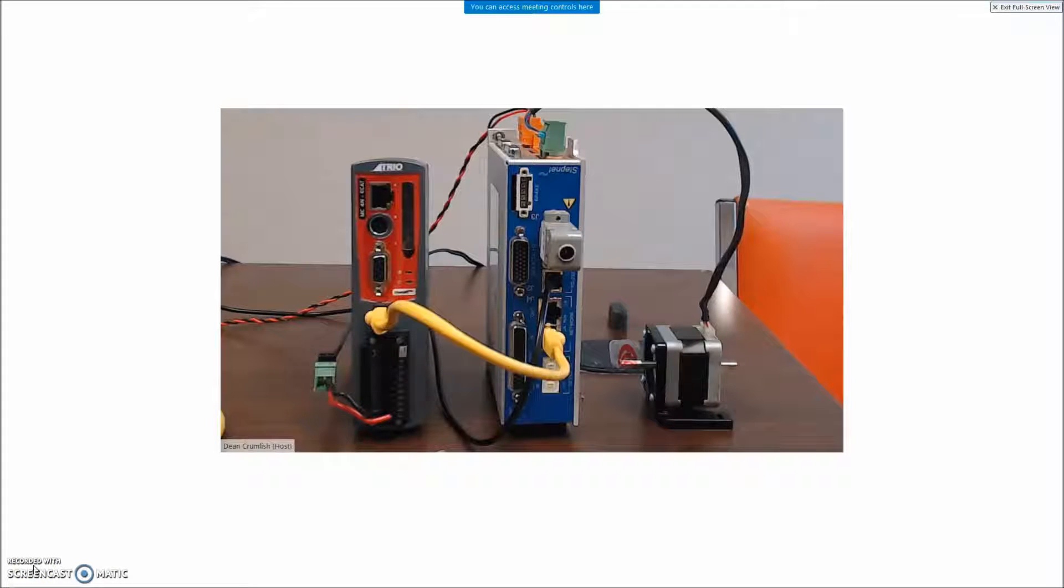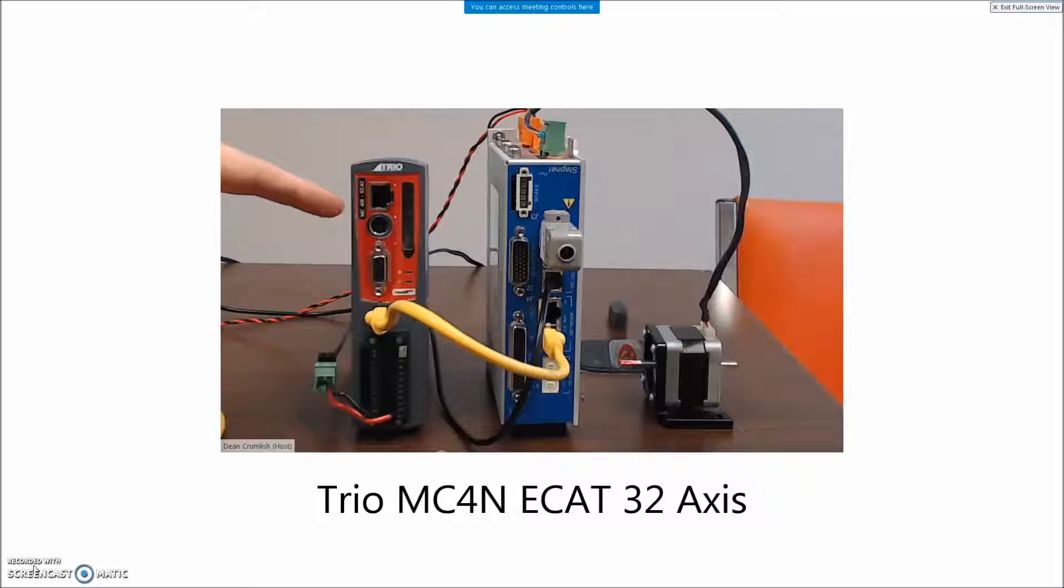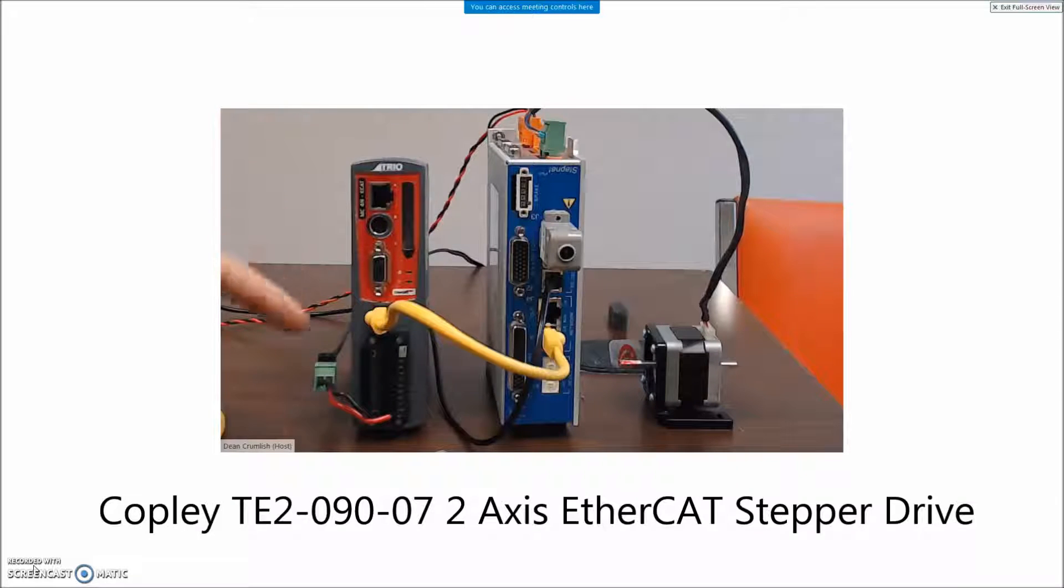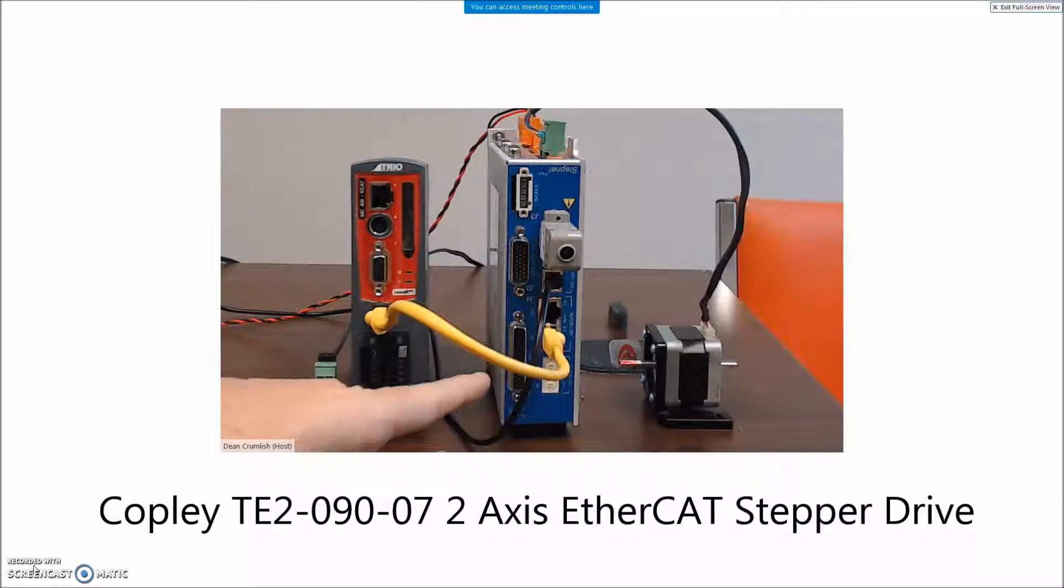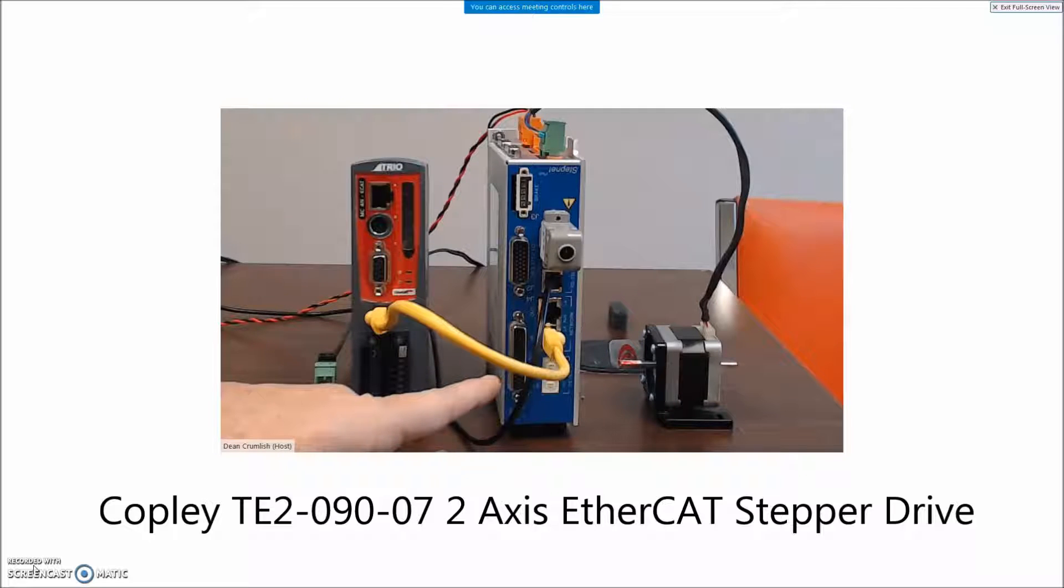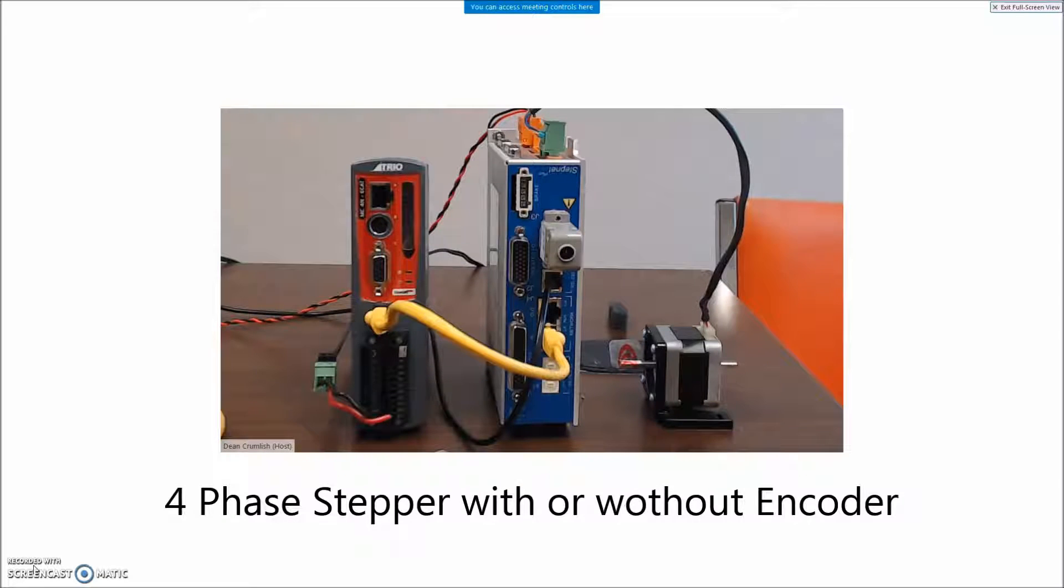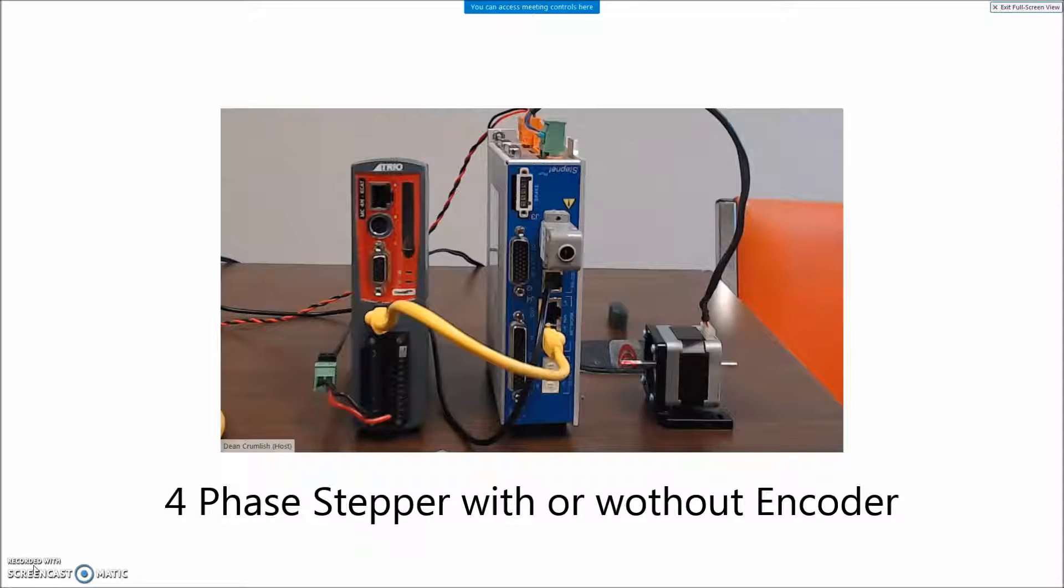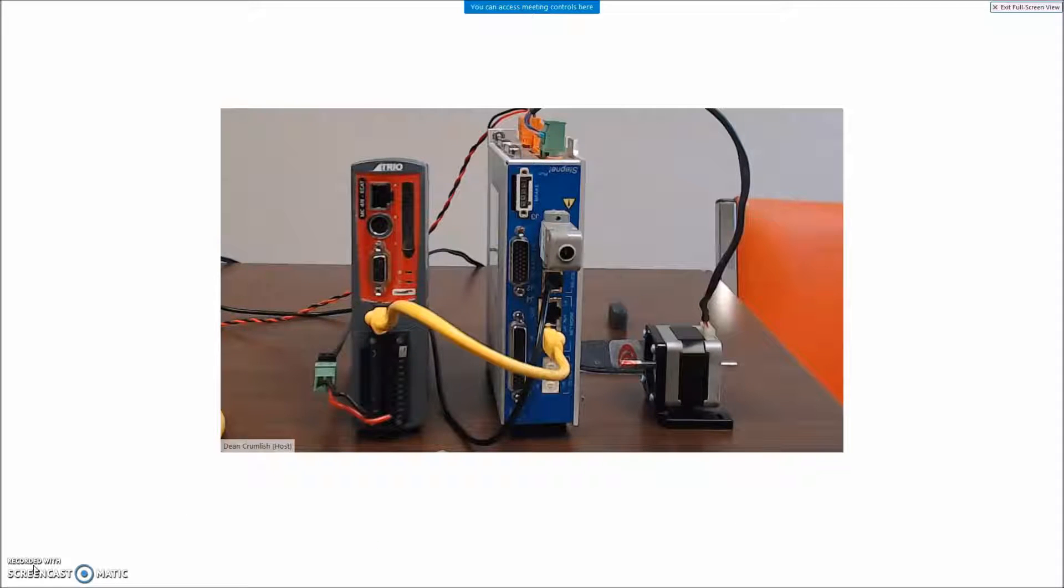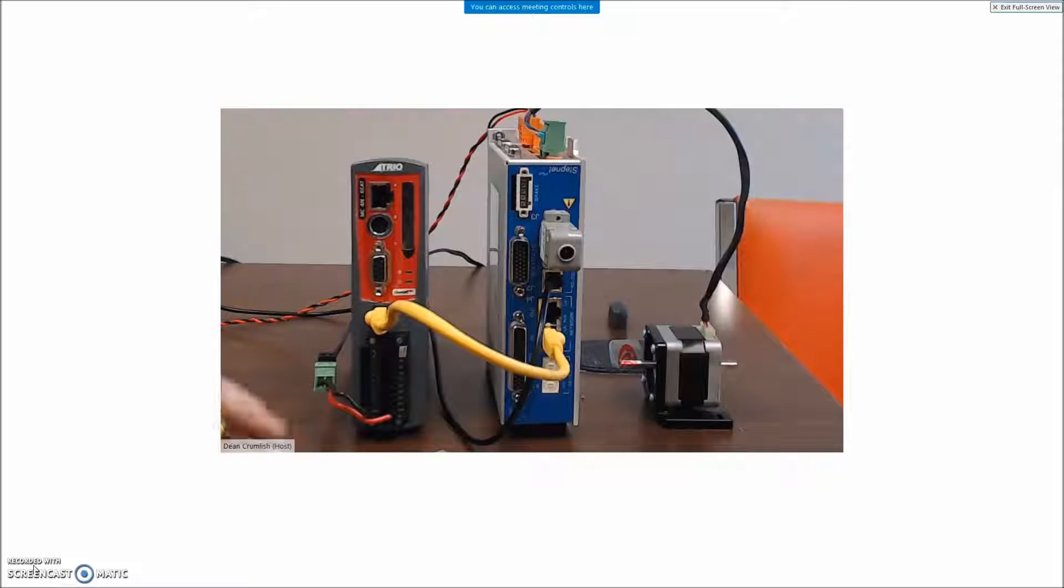Getting started with TRIO. I've got this little TRIO MC4N EtherCAT controller connected to a Copley TE2 two axes stepper drive and I'm going to go through the step-by-step for getting things powered up and connected and hopefully I can enable my motor by the end of this session.